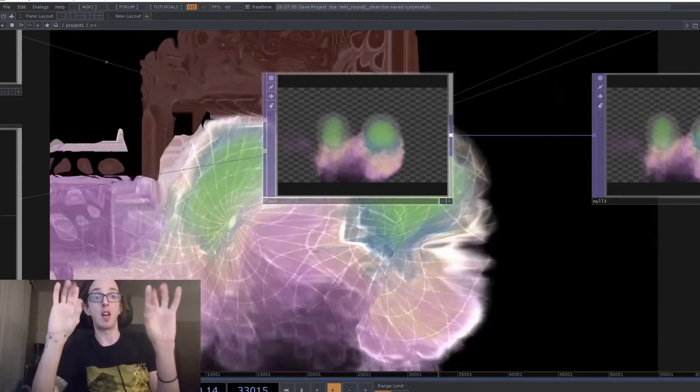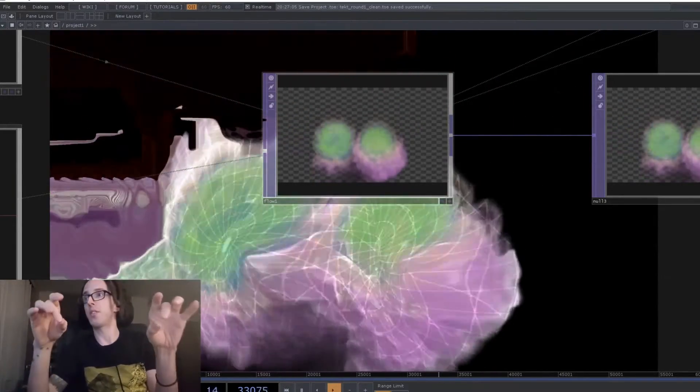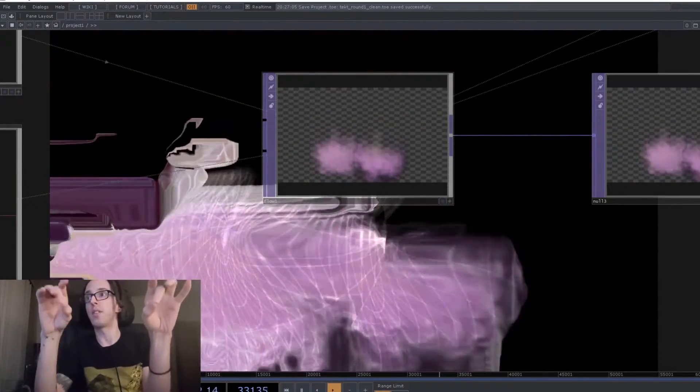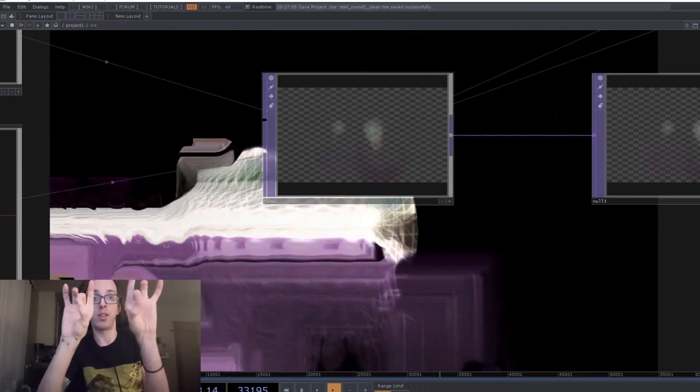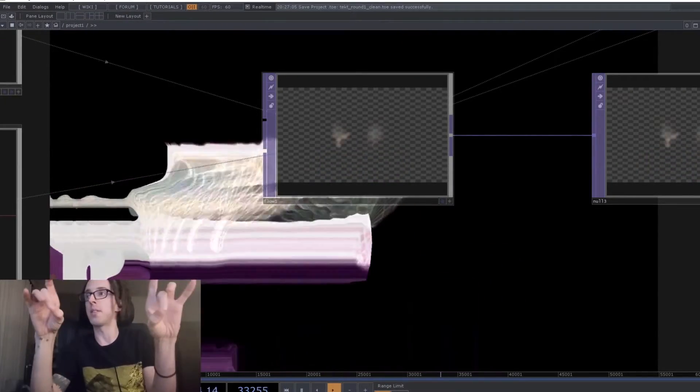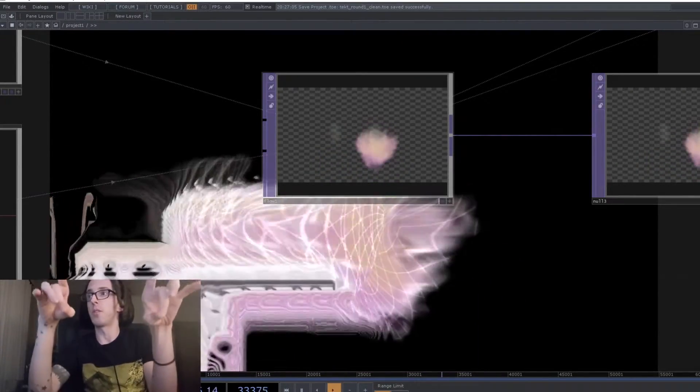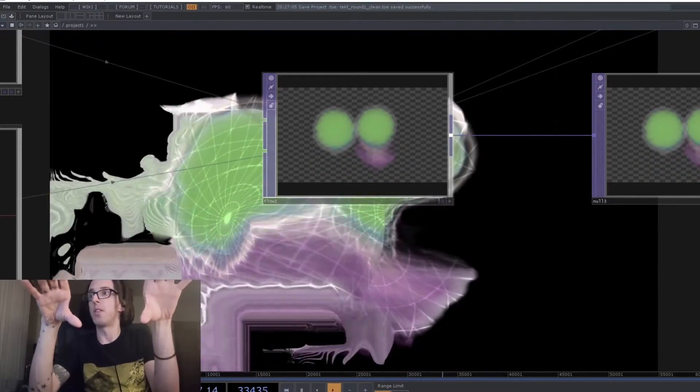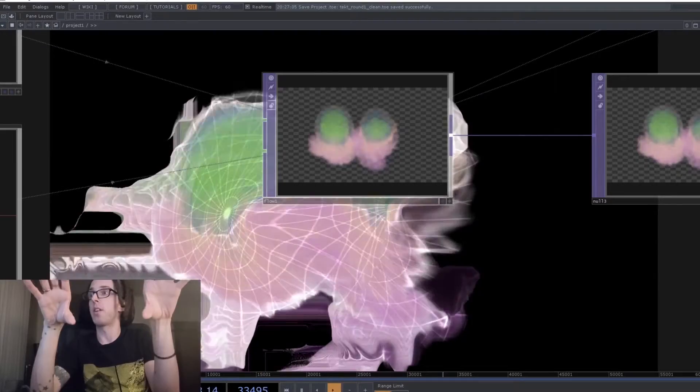I'm also using that pinch size to control the size of the emitter. So when the fingers are close together, the emitters are really small. When you spread them apart further, they get larger.